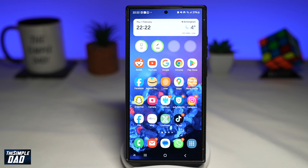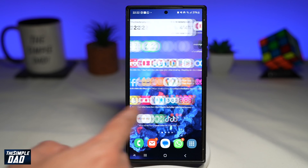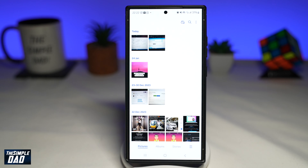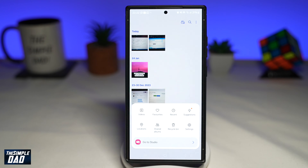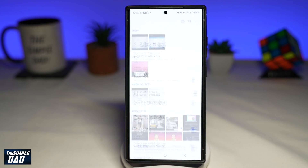So on your phone, you want to go ahead and open up the gallery app. You want to go ahead and tap on the three lines at the bottom, right from here, and then select settings.